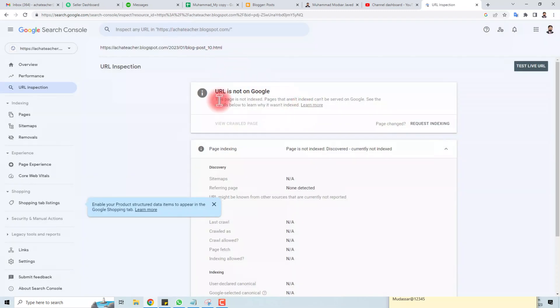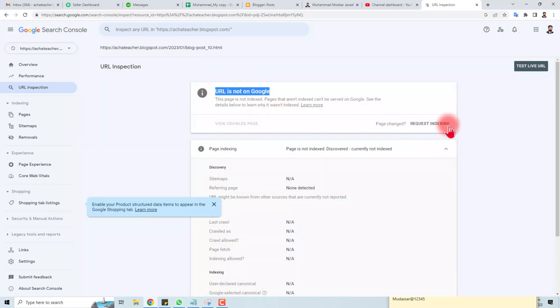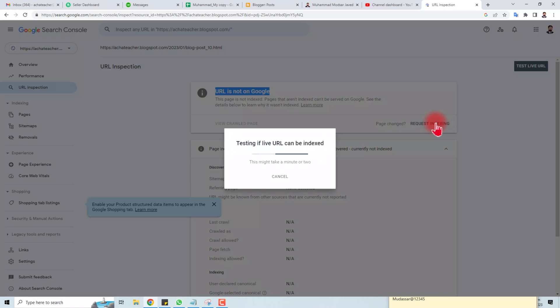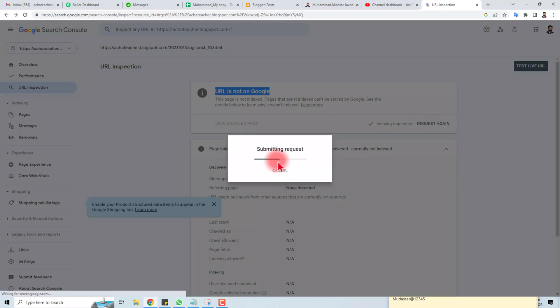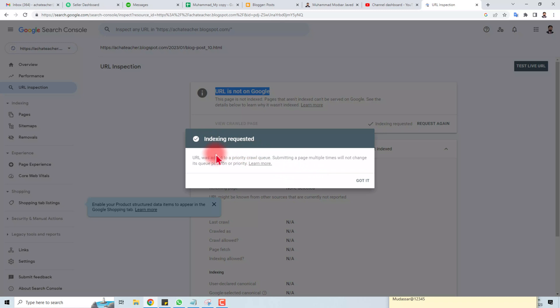Here you will see 'URL is not on Google'. You can find an option here: Request indexing. Click this. It will take some time. Now you can see 'URL was added to priority crawl queue' and it will take some time.